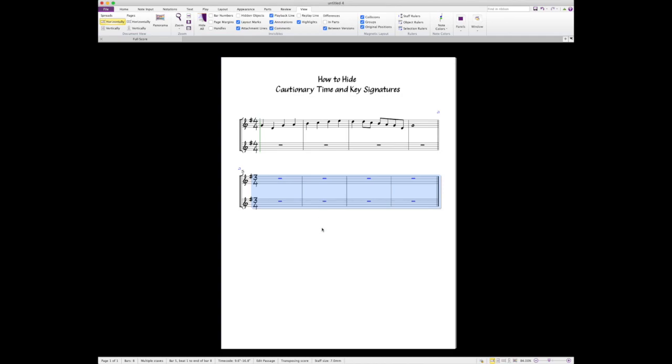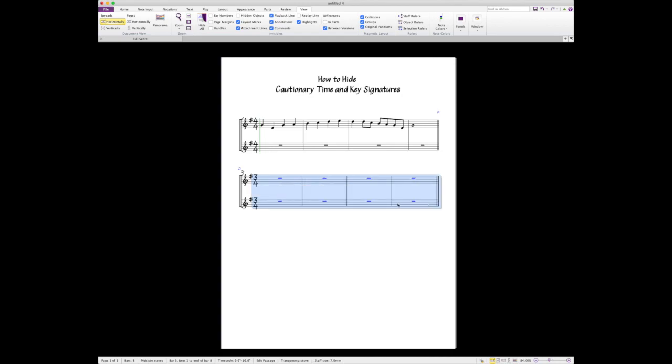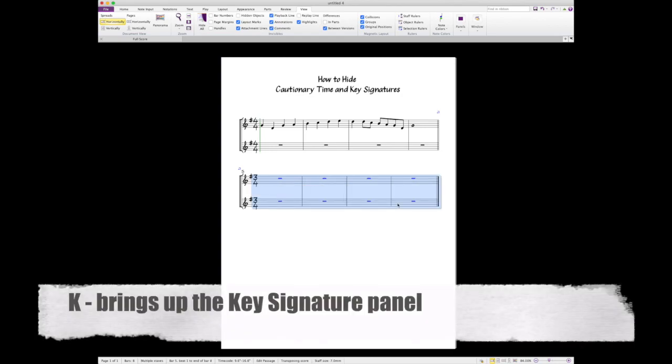Now key signatures are done a little differently. If we're gonna create a key signature, we highlight the measures that we want to create the key change in and we hit K.